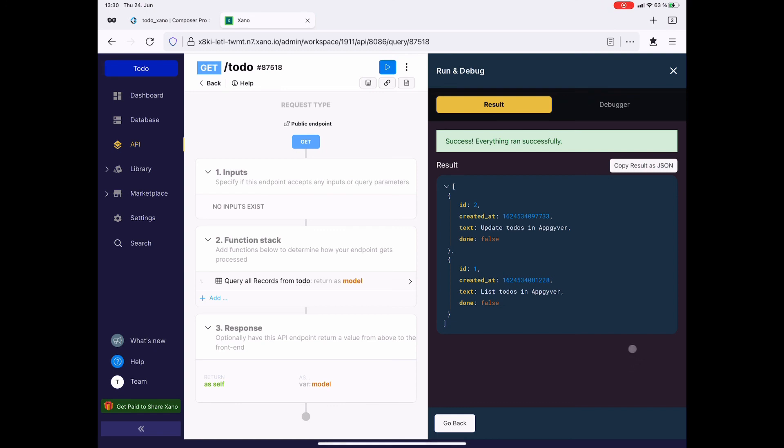We have a JSON list with two JSON objects. That's the ID, the created at, the text, update to-dos in AppGyver, and the done. Looks very good.